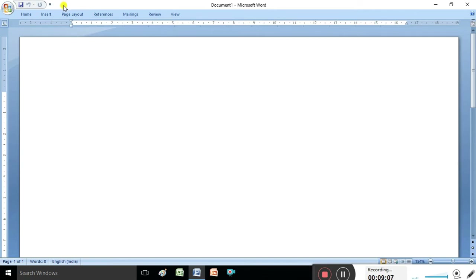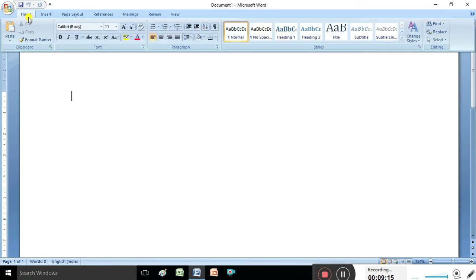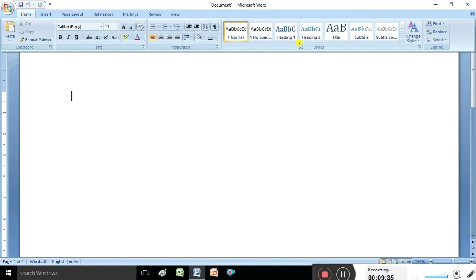In the title bar on the left side, we have buttons called Quick Access buttons. Next to that, we have Home, Insert, Page Layout, Reference - these are called tabs: Home tab, Insert tab. Under the tabs we have commands - Bold, Italic, Underline - these are called commands. We have Font, Paragraph, Styles - these are called groups. Under tabs we have groups, and under groups we have commands. This entire area is called the Ribbon.